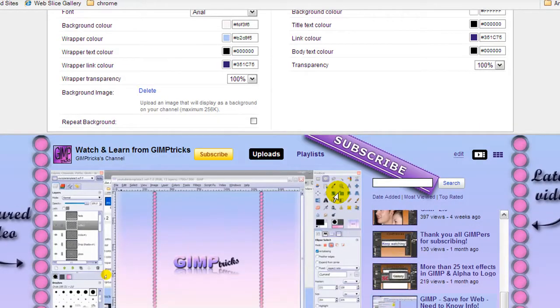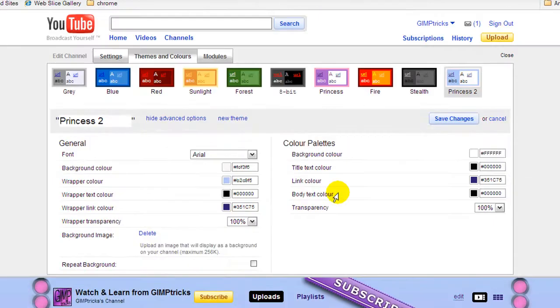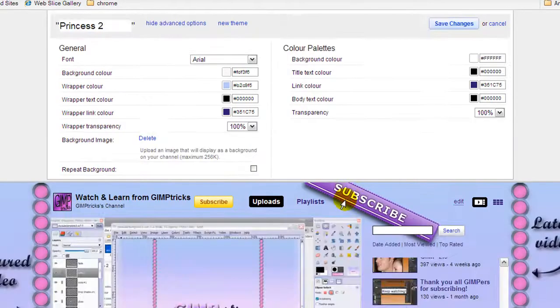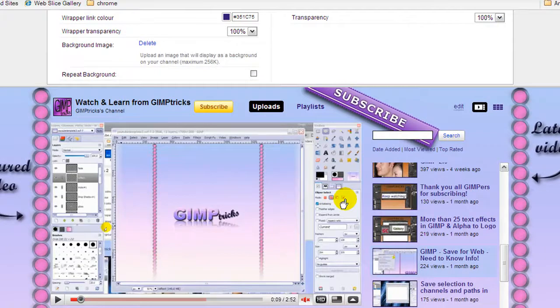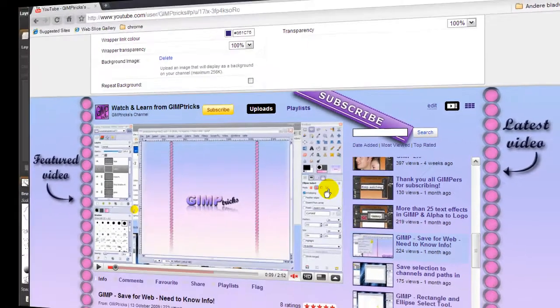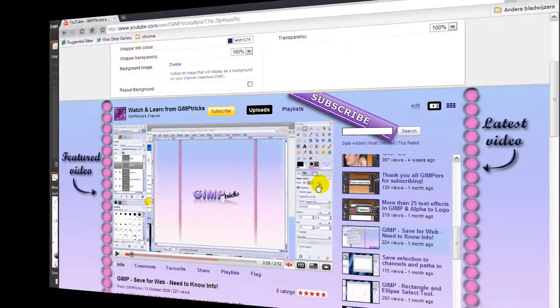That's basically it on how to upload and put a YouTube channel background on YouTube. I hope this helped and thank you for watching!